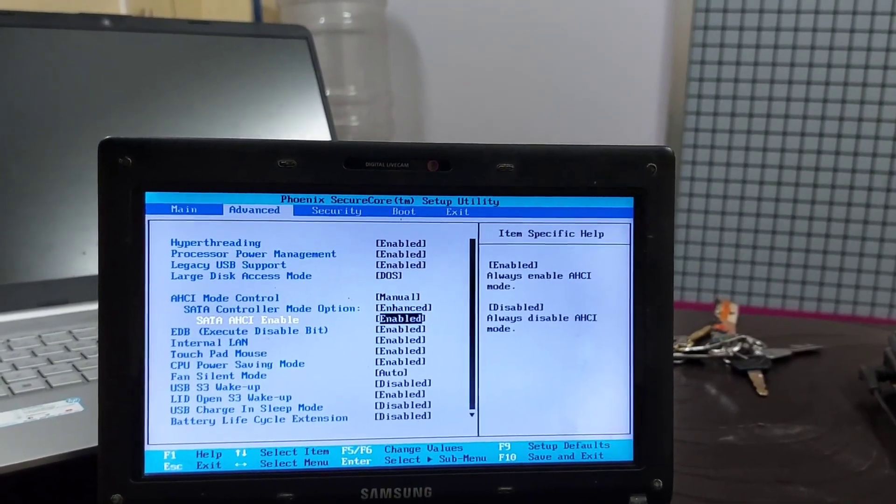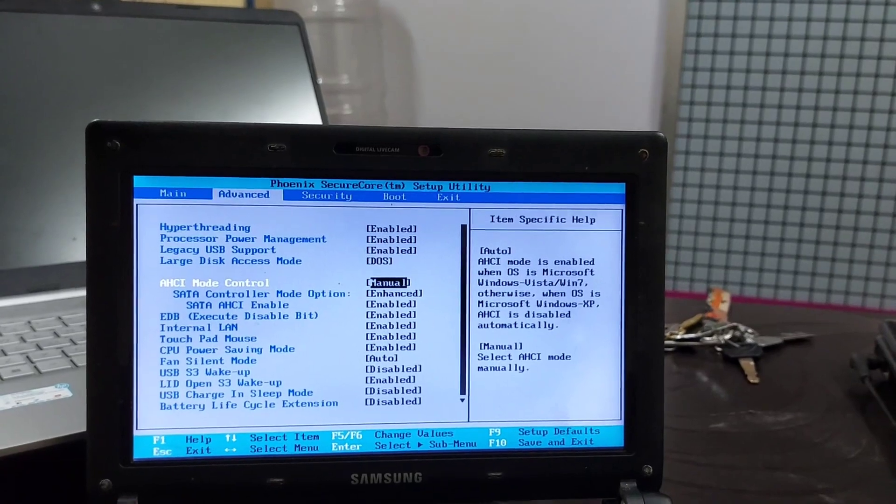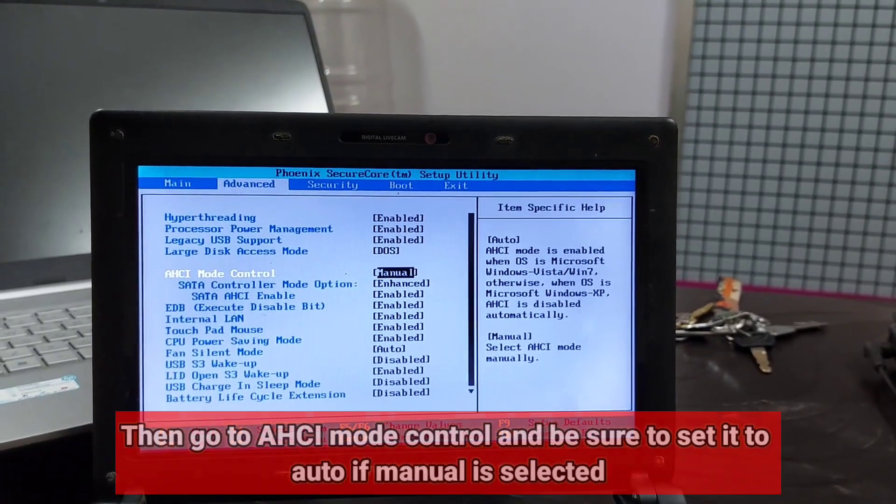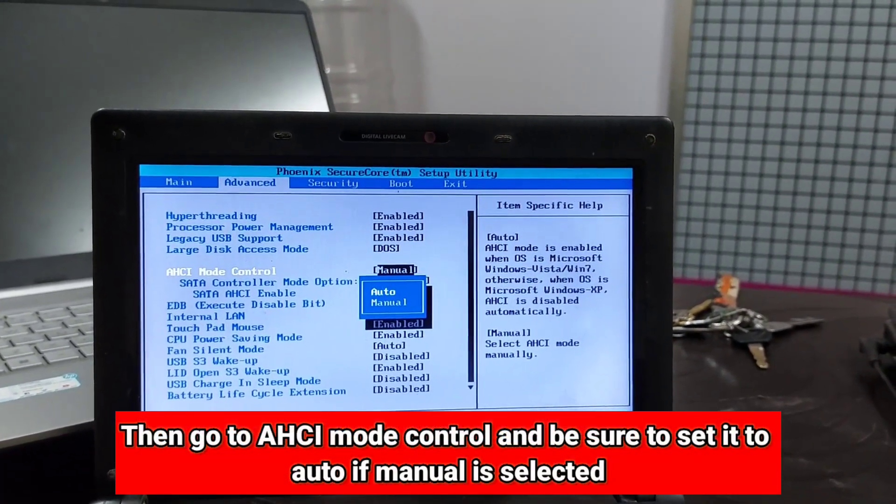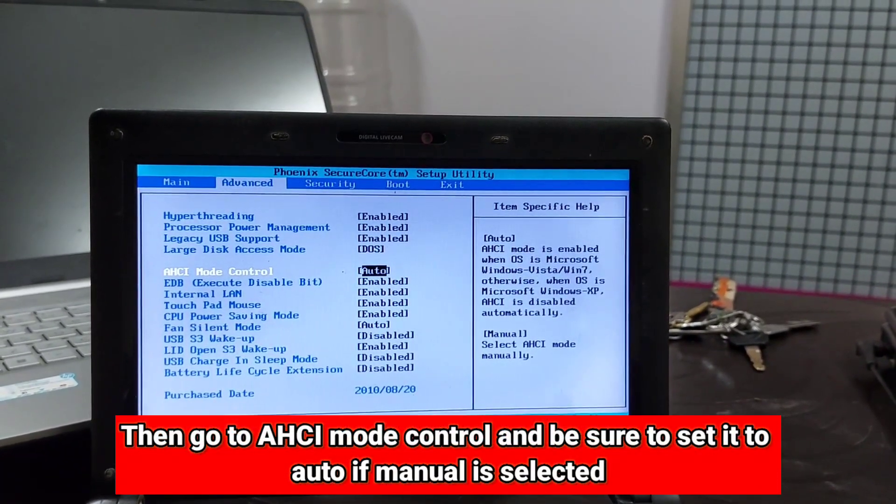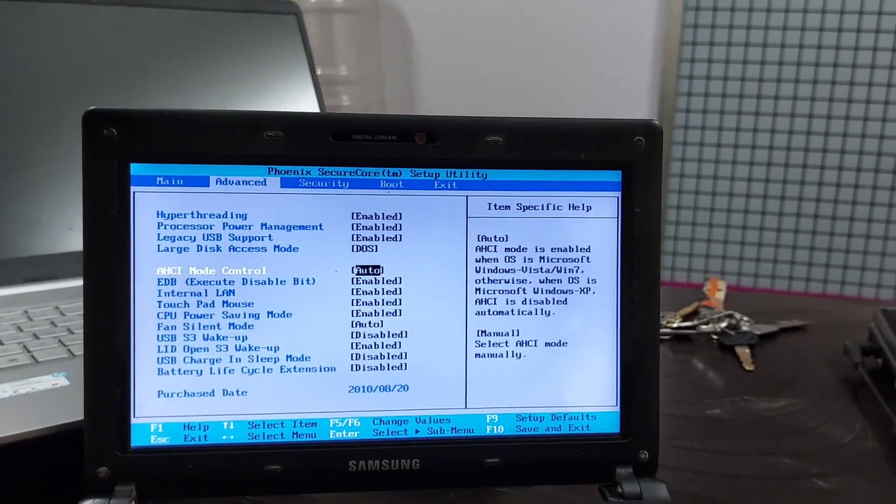It's worth mentioning that your BIOS might be different, and to see how to enter BIOS and change the AHCI mode, be sure to check your motherboard manual for detailed instructions.